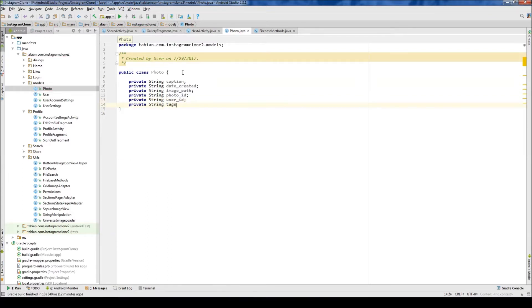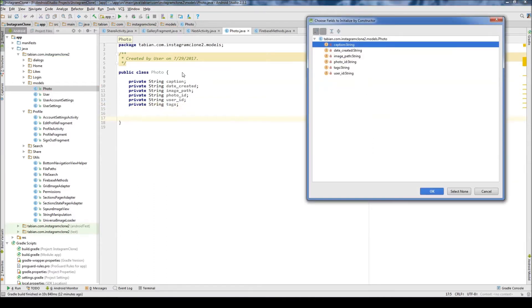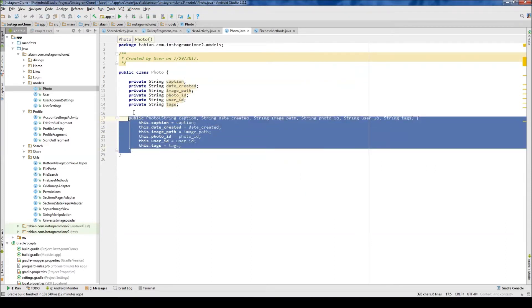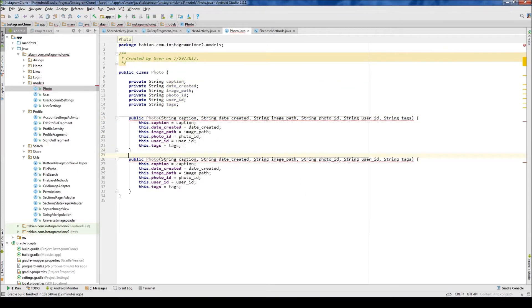So we'll do tags, and then we can just do alt insert our default constructor, grab all our properties, and let's create an empty constructor also.